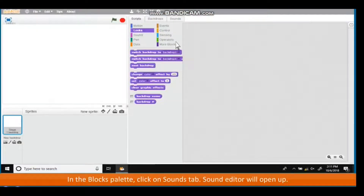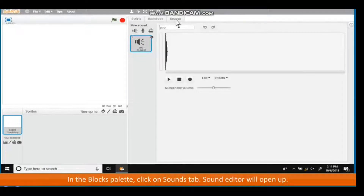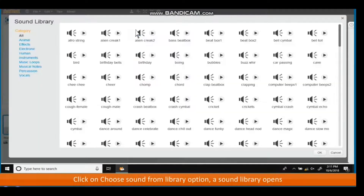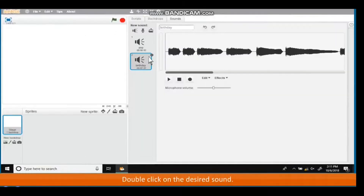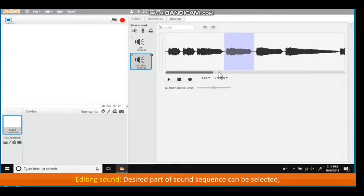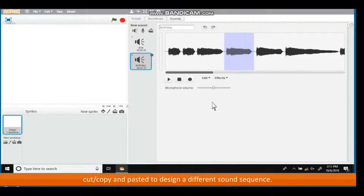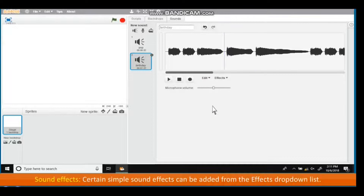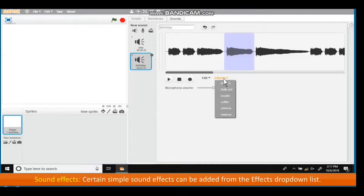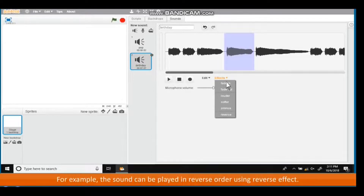Adding sounds from the sound library: in the Blocks palette, click on the Sounds tab. The Sound editor will open up. Click on Choose sound from library; a sound library opens listing sounds organized in various categories. Double-click on the desired sound. Editing sound: a desired part of the sound sequence can be selected, cut, copied and pasted to design a different sound sequence. Sound effects such as playing the sound in reverse order can be added from the effects drop-down list.